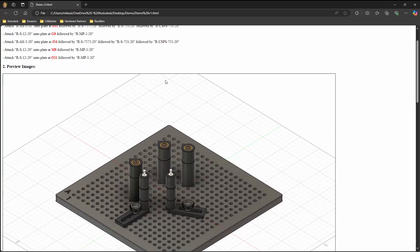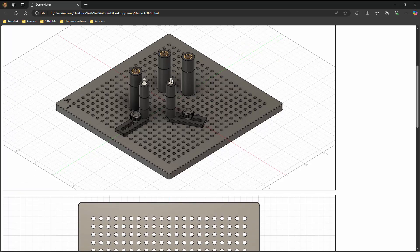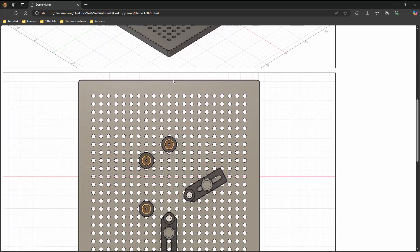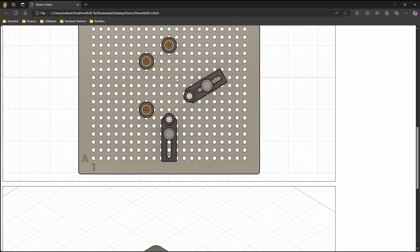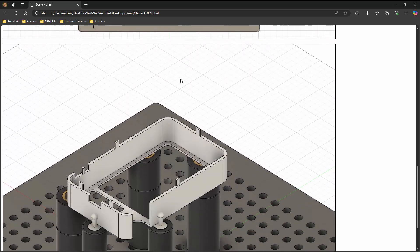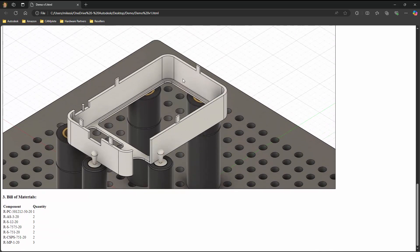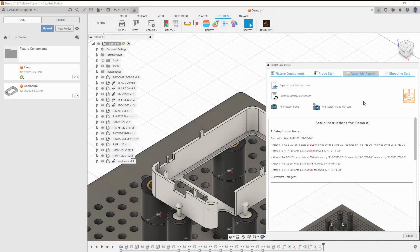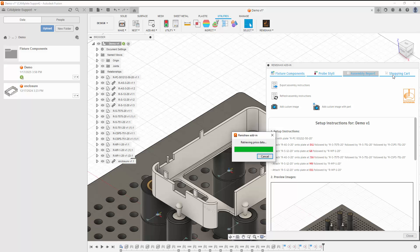The HTML file can be opened in any browser or HTML viewer. The last step of the workflow is to order the components required to build the fixture.